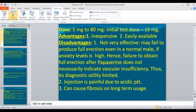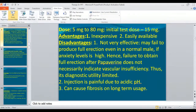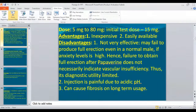Then comes papaverine plus phentolamine — bimix. Phentolamine is not routinely available and has to be imported. The advantage of this combination is that it is more effective than papaverine alone, requires a smaller volume making self-injection easier, and is less painful. The disadvantages are that phentolamine is expensive and must be imported, the mixture must be prepared by the doctor, and there is a higher incidence of priapism compared to papaverine or PGE1. Risk of fibrosis, though low, is more with PGE1.